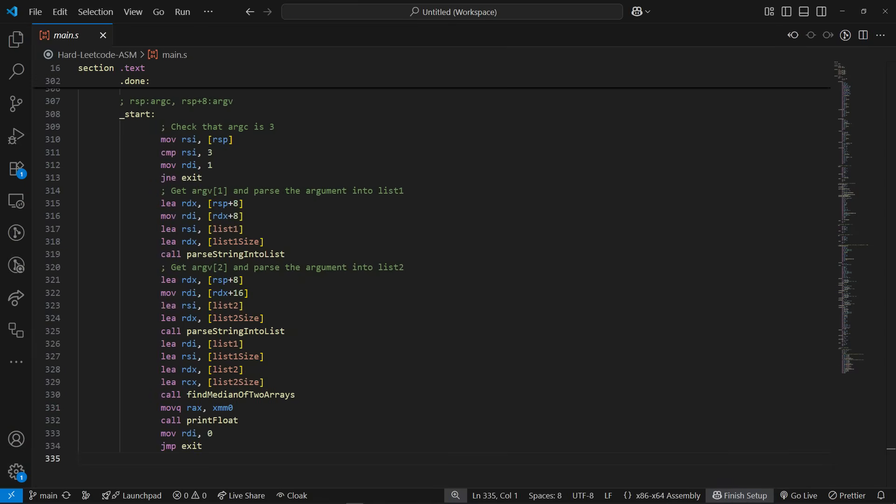If everything is fine, it will next get the second argument string from argv by first getting its pointer and then accessing the correct string pointer by adding 8 bytes. Each pointer is of 8 bytes, so say we wanted to get the third string, we need to add 16.